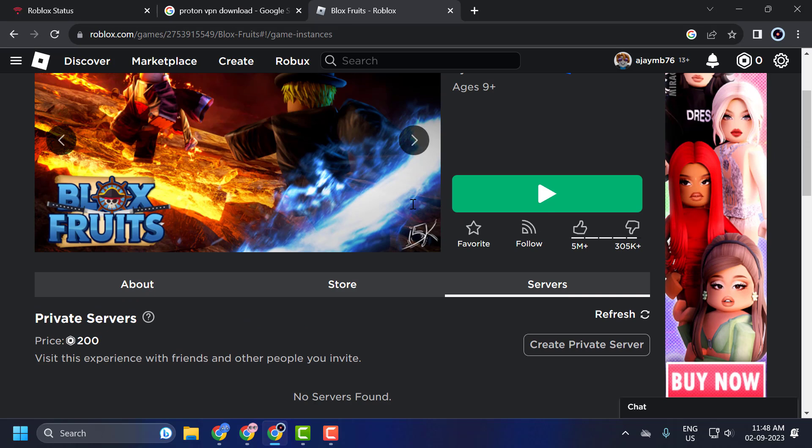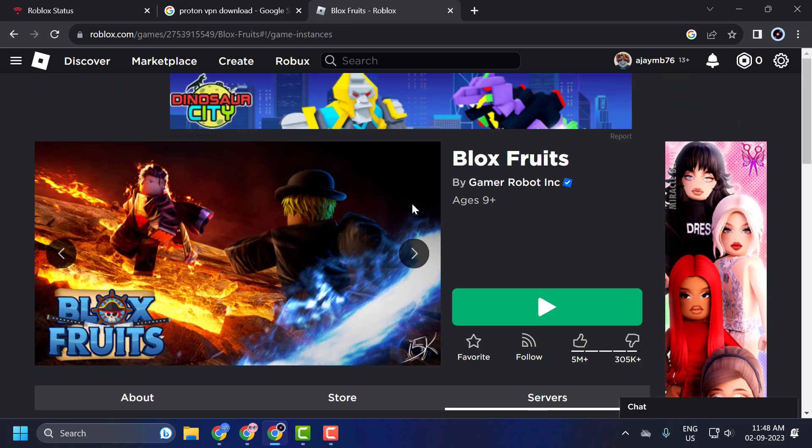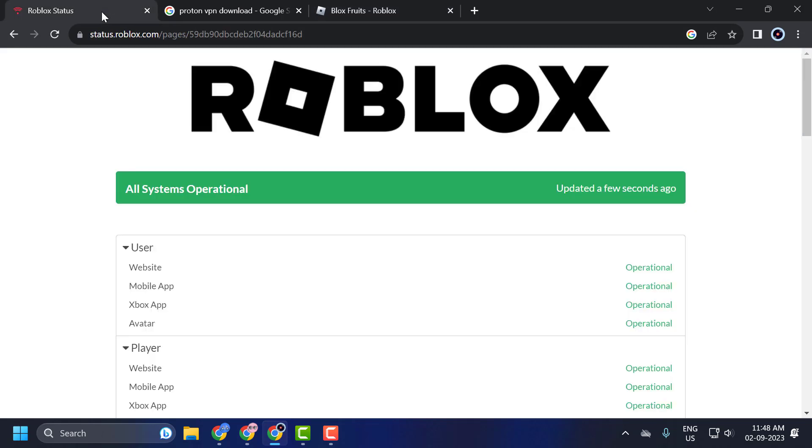After finding a server that is not full, proceed to join it and the problem should be solved. If the problem persists, then this issue might be related to the Roblox server in your region.